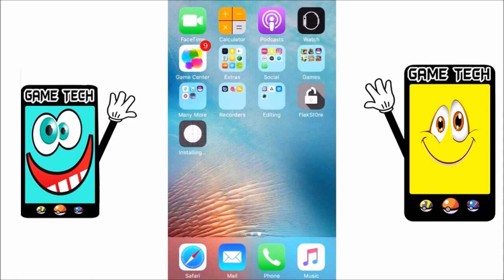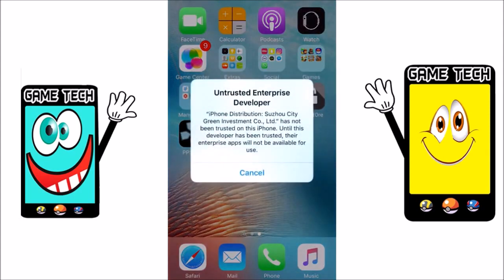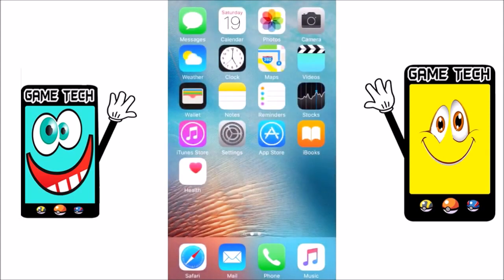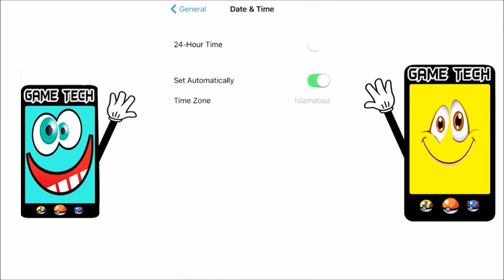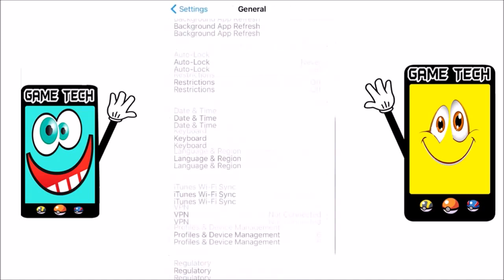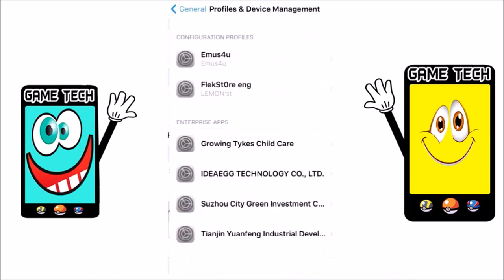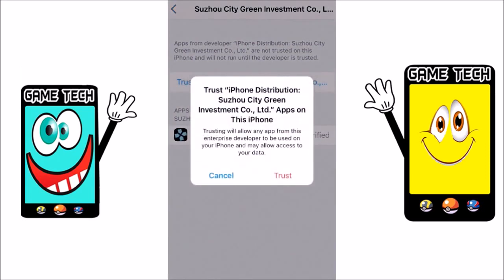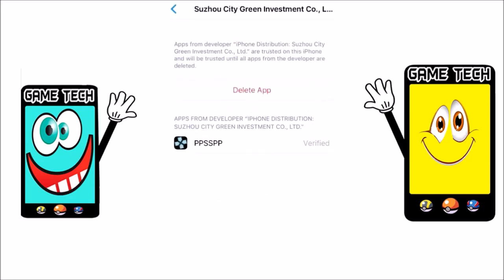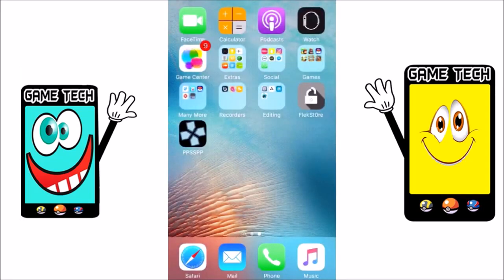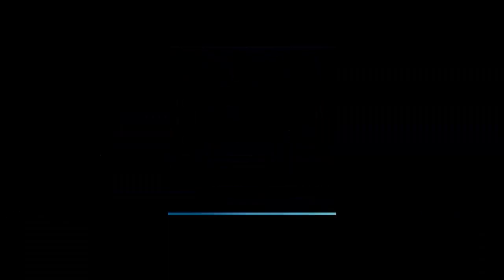The PSP emulator has been installed. When you open it, you may get an 'Untrusted Enterprise Developer' message. Go to Settings, then General, then Date and Time and click Set Automatically. After that, go to Profile and Device Management, choose the app, and trust it. Once trusted, go back to the home screen and launch the PSP emulator.